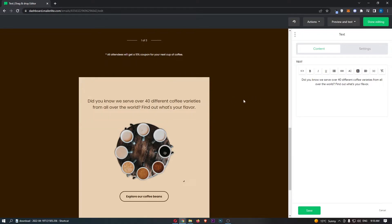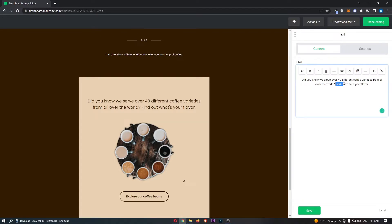For example, all we need to do is click on this, and you can see that it opens up this section on the right-hand side. What I'm going to do is add a link to 'find out what's your flavor.'